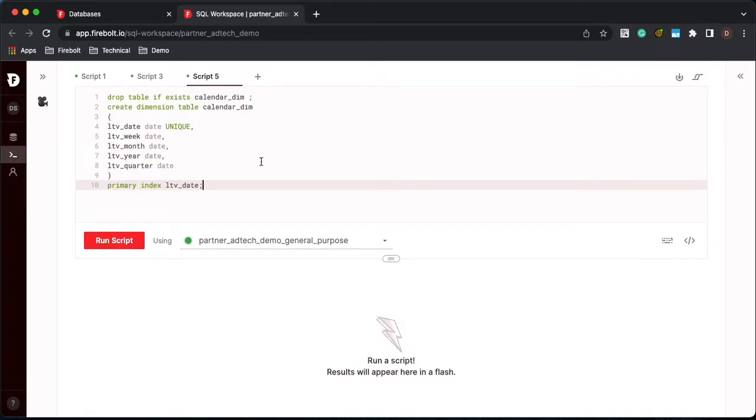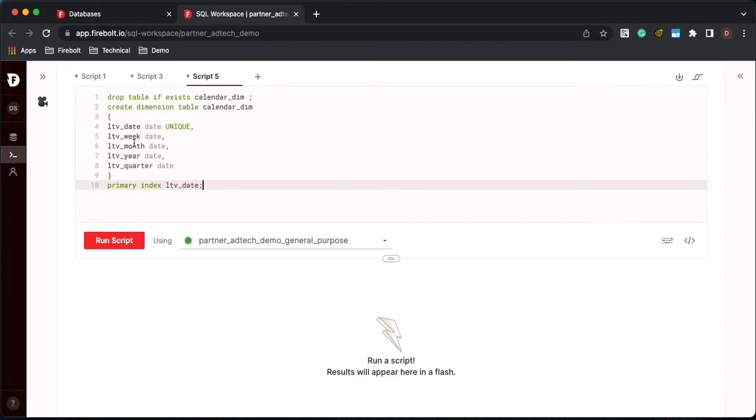So if we look at the calendar dimension table, we have the table. We have the LTV date defined as unique. That is a requirement to build a join index. And then we have our values.